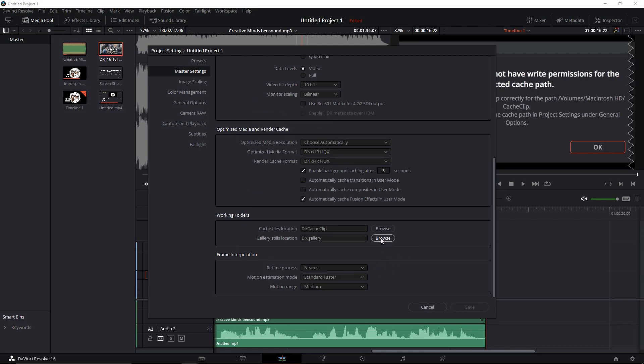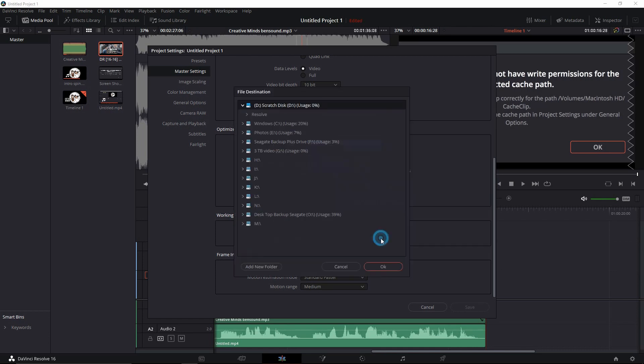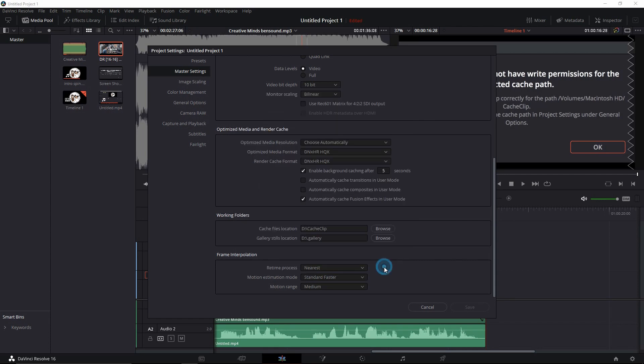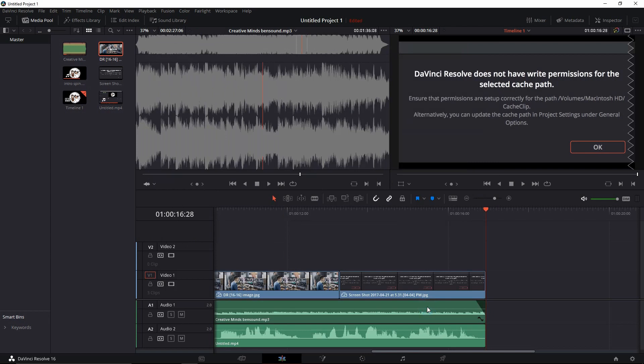Hit OK. You're going to do the same thing for the gallery location. We hit OK. And now it doesn't give me an option to save because I didn't change anything. But once you change both of these to what you want, you're going to hit Save, and then you're going to close out.